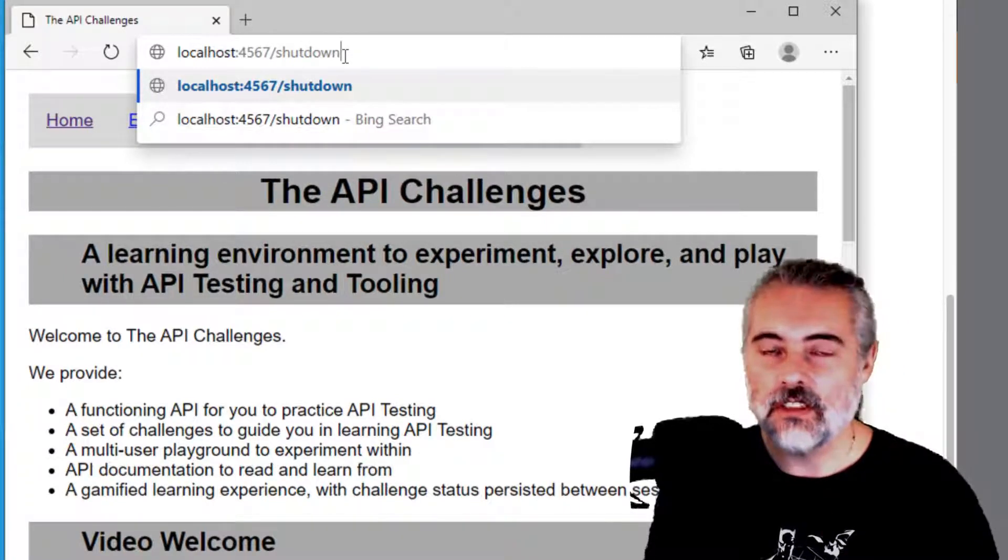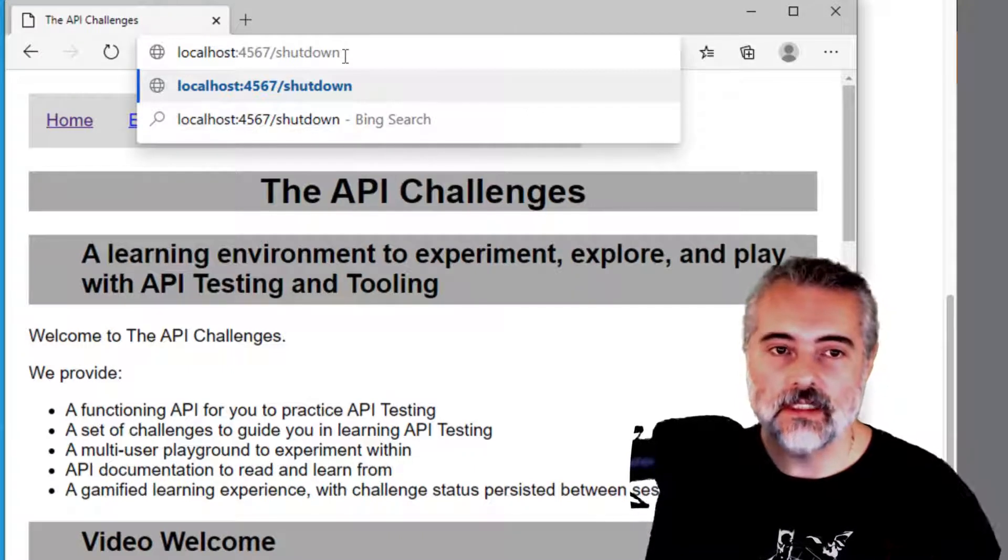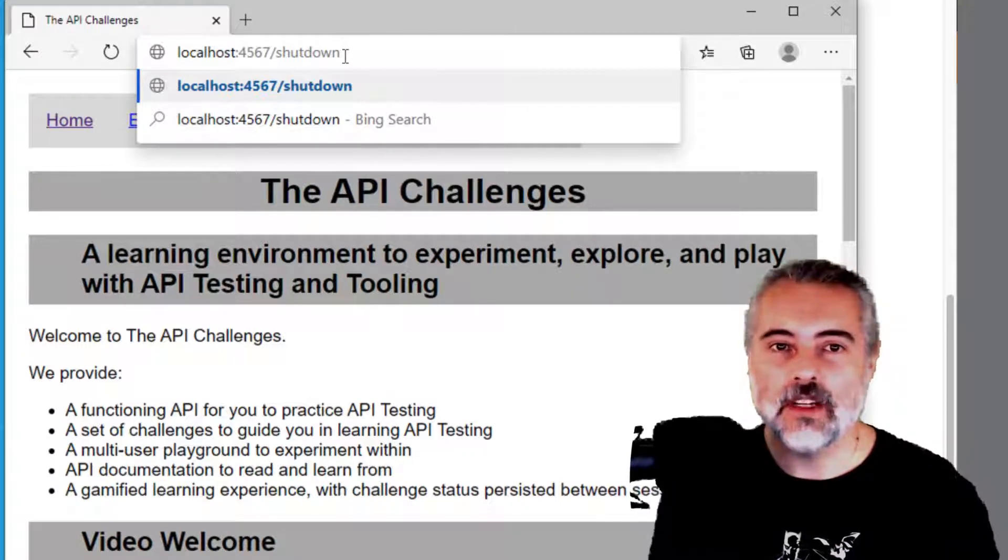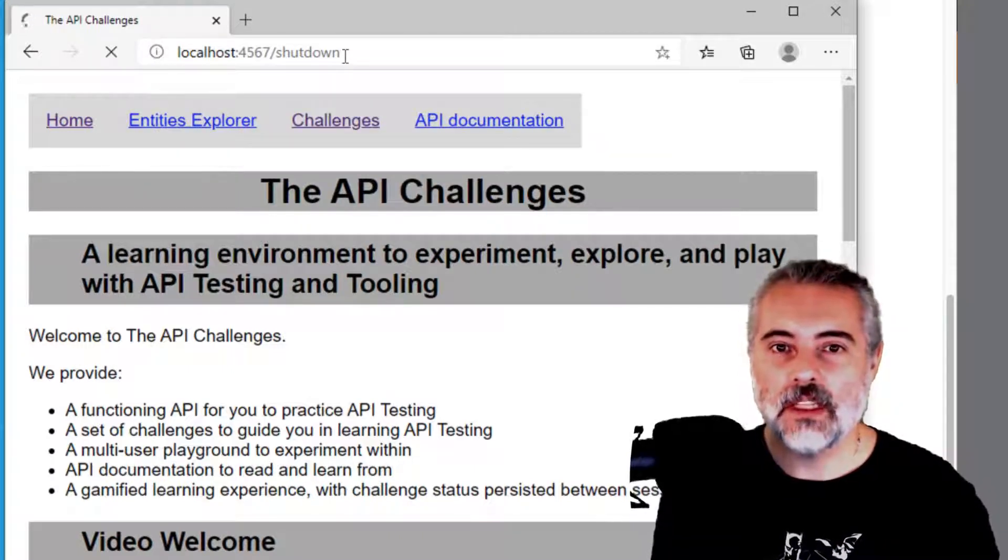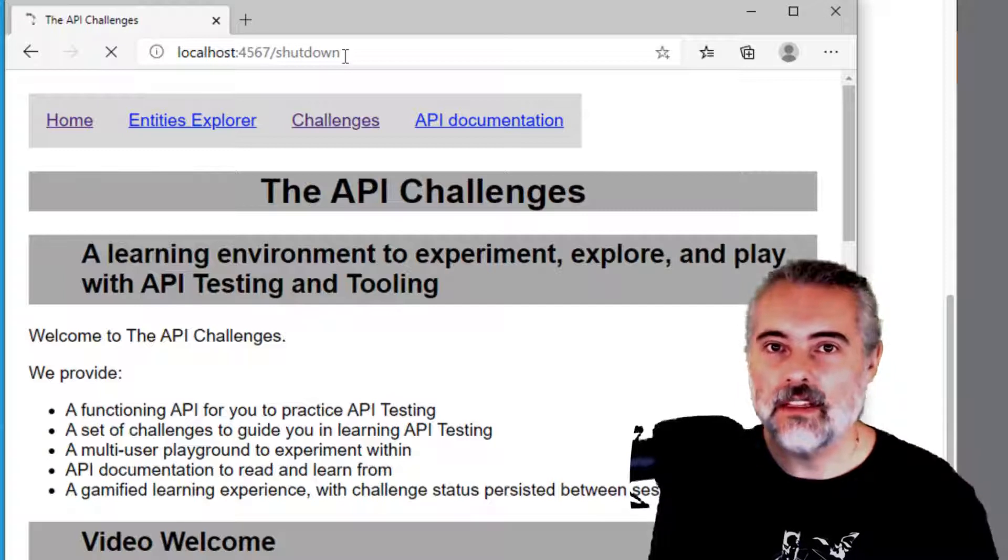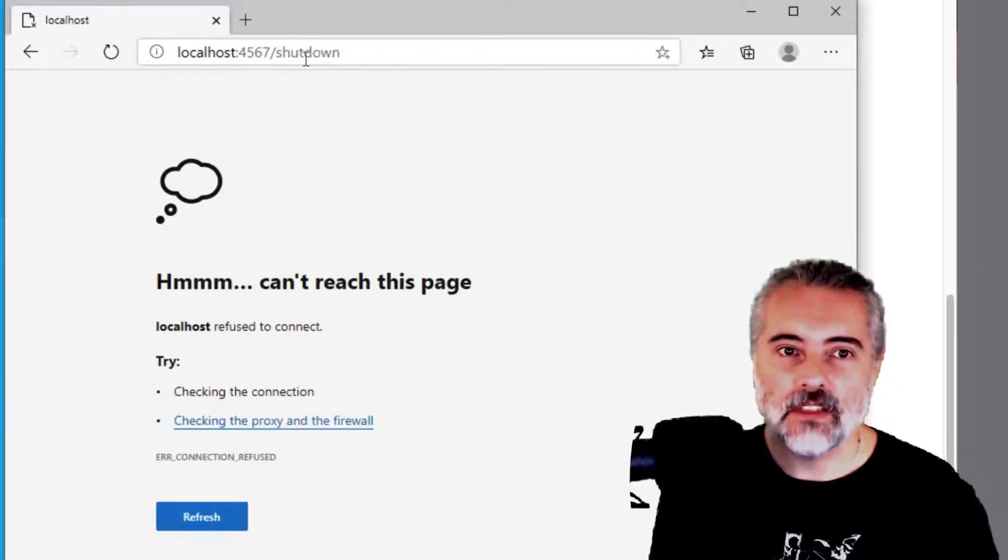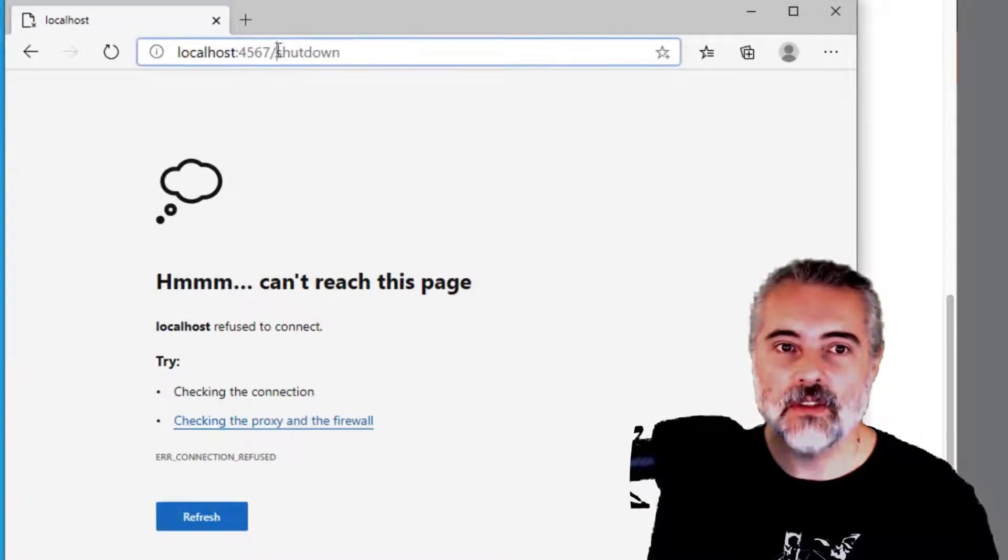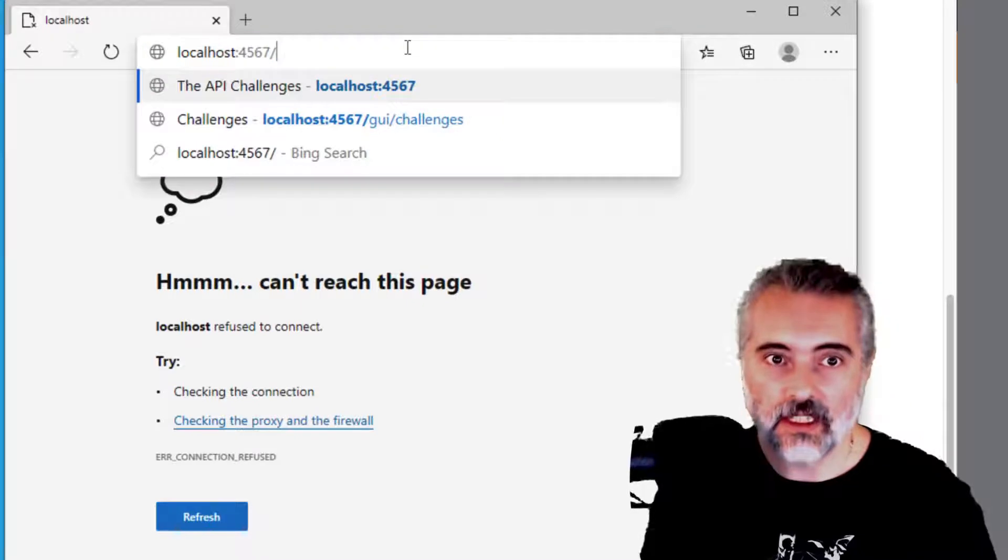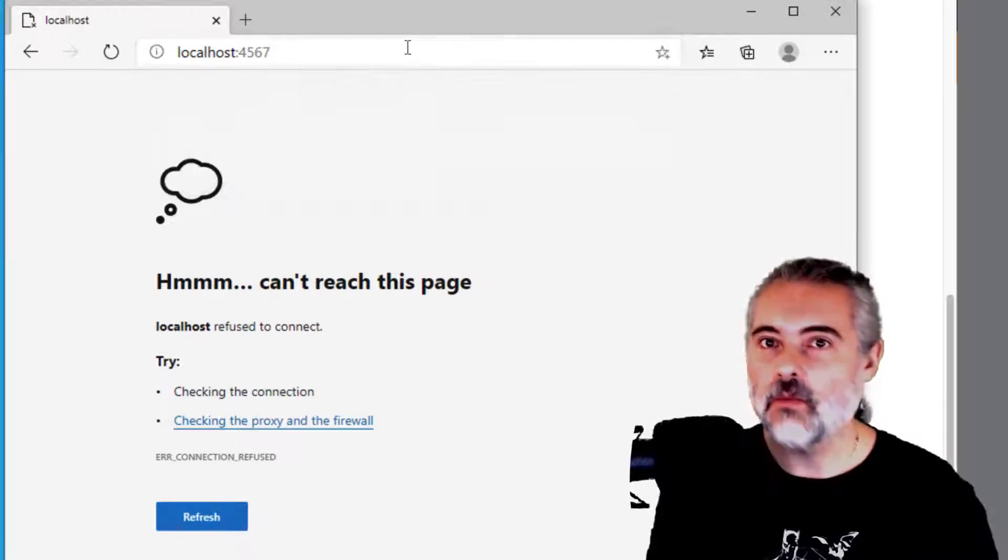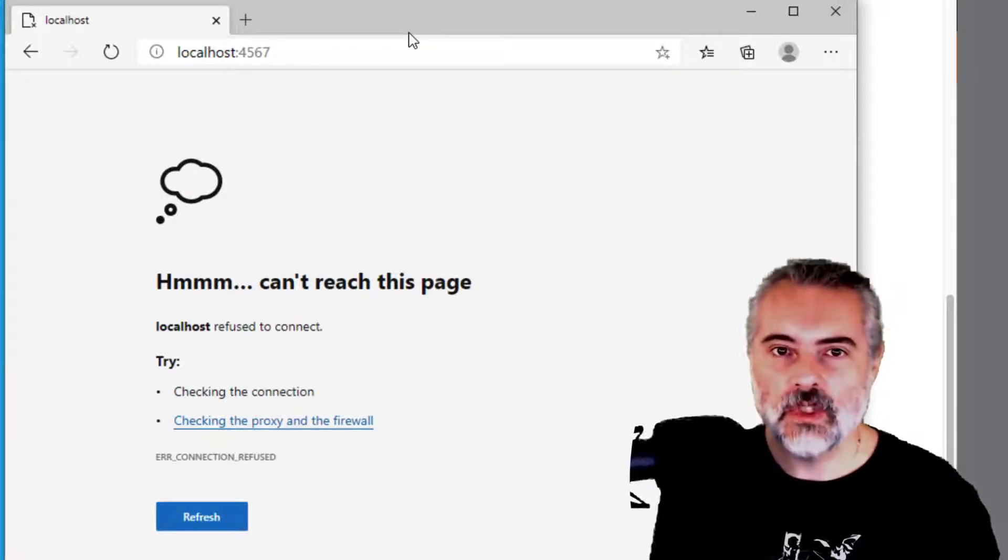And the way you stop the application then is just put /shutdown at the end. And this shutdown link will only work on the single user version on your local machine. It will stop the application and it will no longer be running in the background. So that stops. If I go to localhost:4567 again, it won't be working. So that's running on Windows.